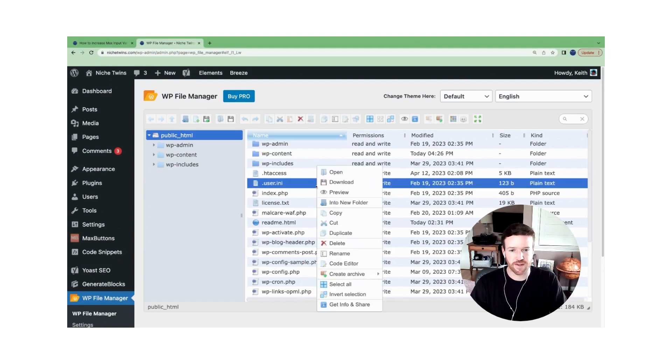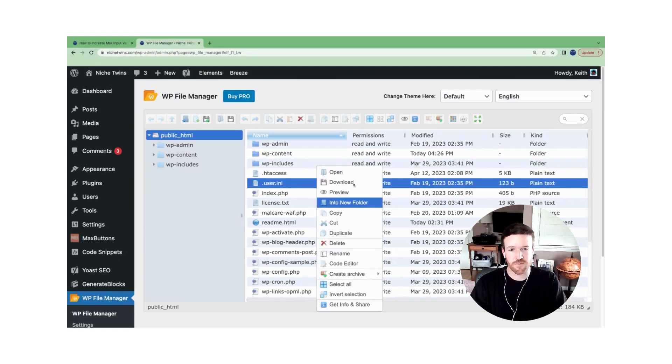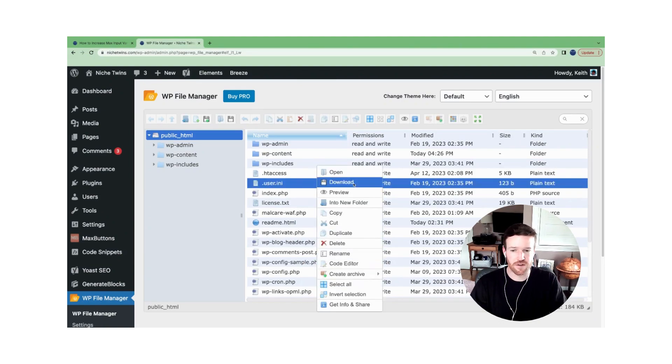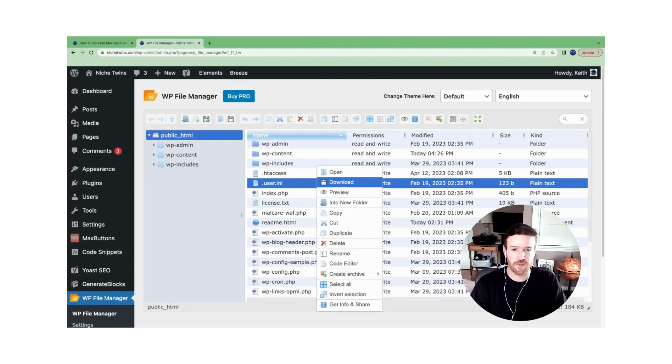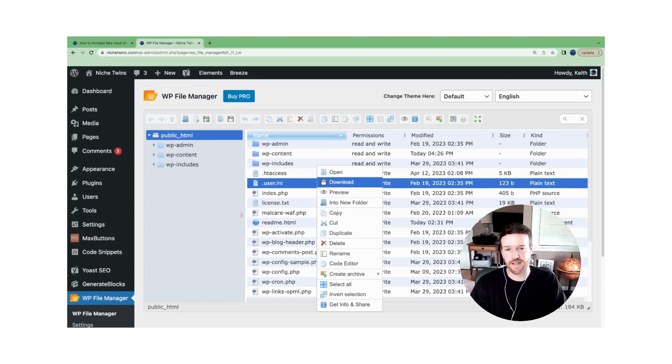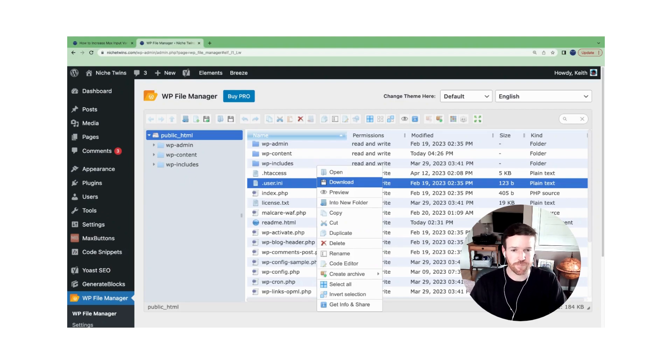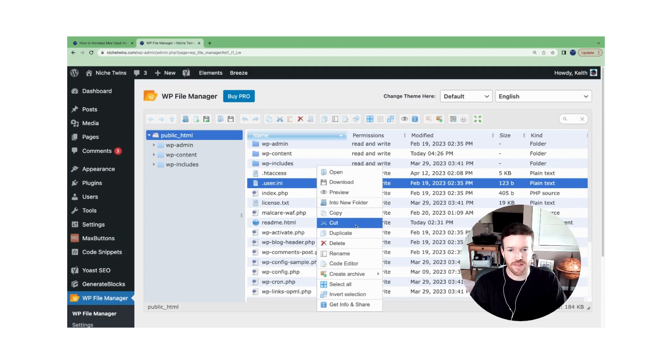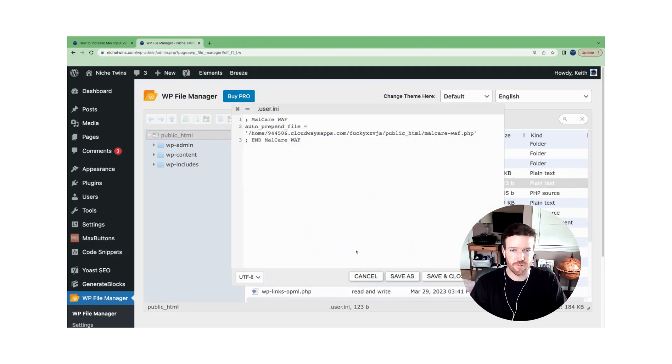If we right click it. First and foremost, I recommend you select download. All that's going to do is take a copy of the file. If anything goes wrong, you'll have that as a backup that you can put back onto the site if there's an error. So do that first, and then head over to code editor.